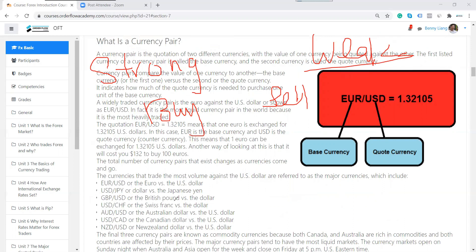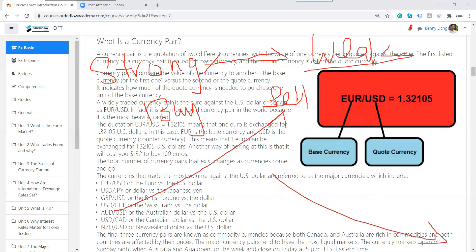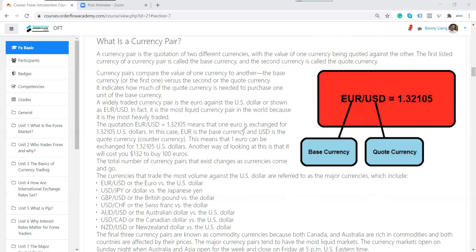When we pair up currencies, the first currency is called the base currency. The second currency is called the quote currency. When we look at the Euro/USD chart, this chart is showing the value of the Euro against the dollar. When we look at the AUD/USD chart, the graph is showing the Australian dollar.